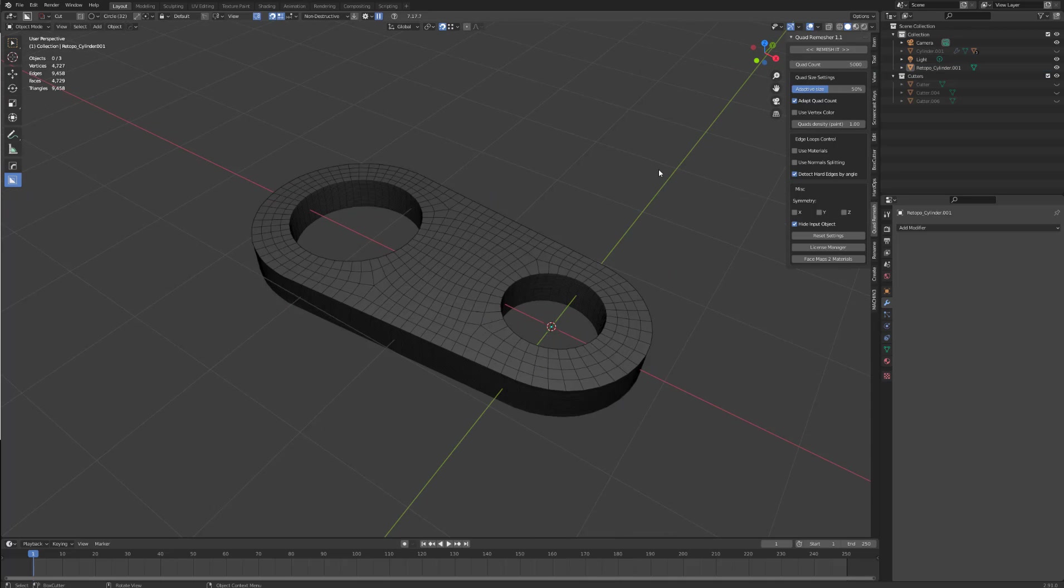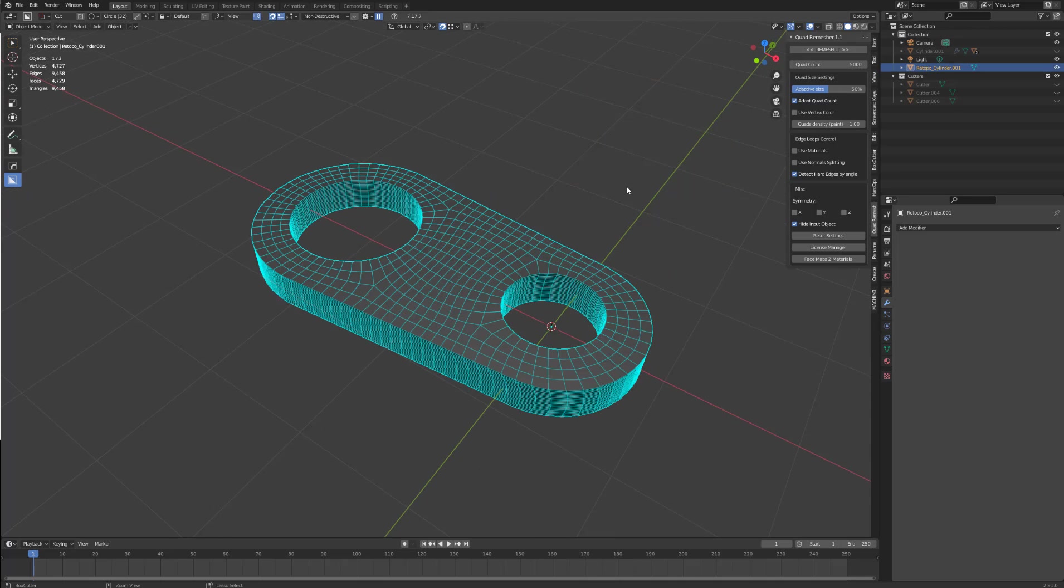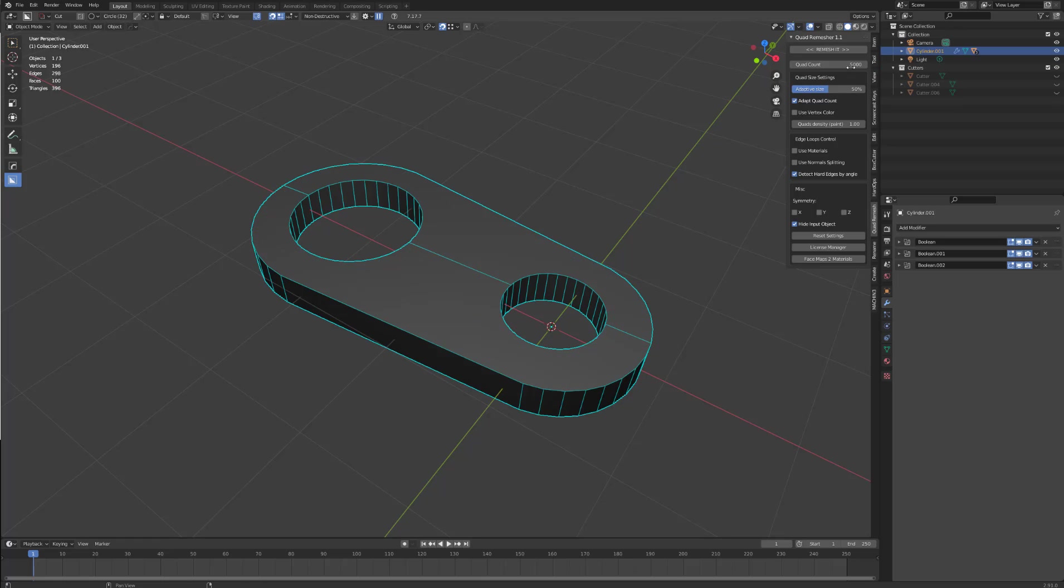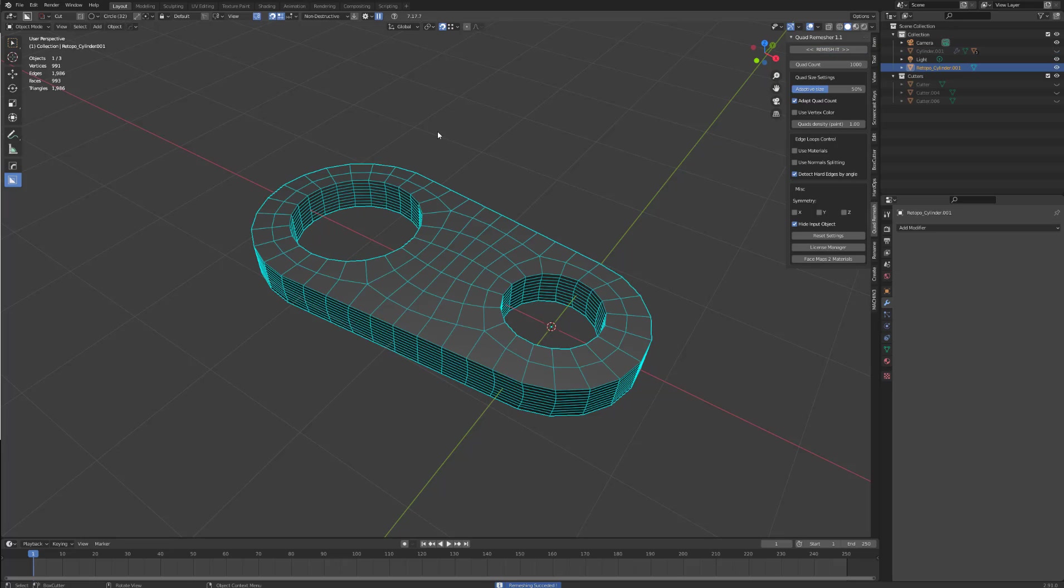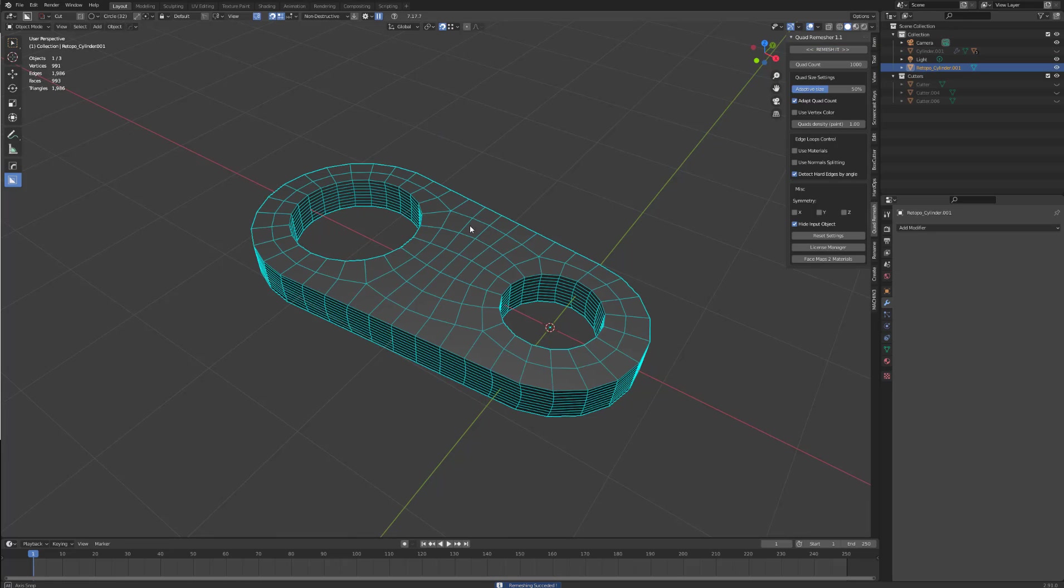Let's undo that. Change this to 1000, remesh it. There is 993 faces.